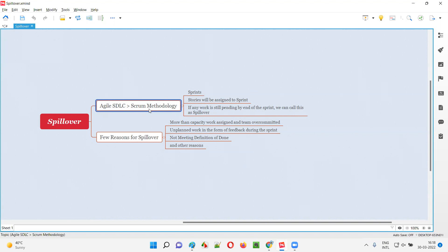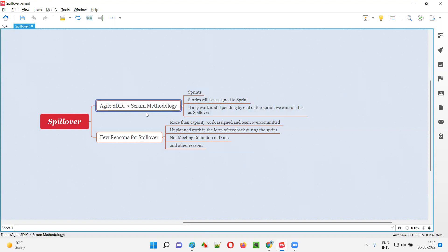Especially if your project is following the Scrum methodology of Agile SDLC model, in that case, the work will be done in the form of sprints — iterations. Iteration one, iteration two, iteration three, and every iteration, incrementation of the software development or testing will happen. That iteration duration will be generally one to four weeks, and that is nothing but a sprint. Sprint is nothing but the iteration which has a duration of one to four weeks.